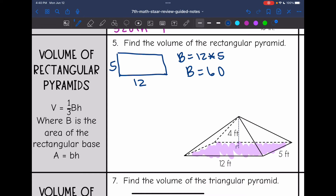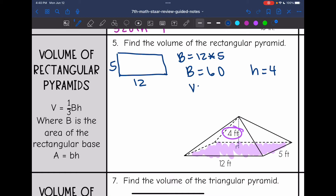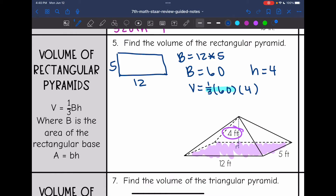Now I have everything I need to plug into my volume formula. It'll be one-third times my base of 60 times the height of 4. Let's do one-third times 60 first — one-third of 60 is 20. So the volume will be 20 times 4, which is 80. So the volume of this pyramid is 80 feet cubed.